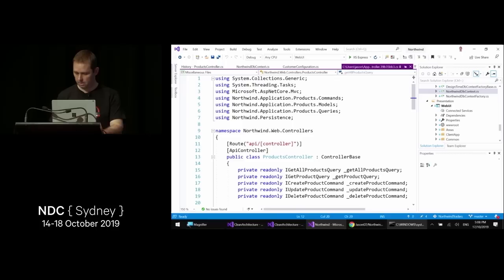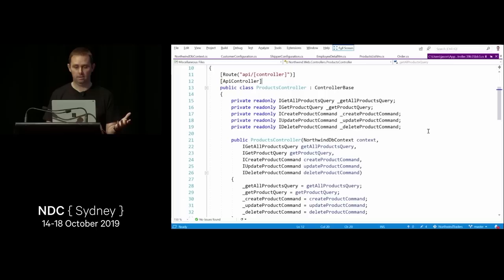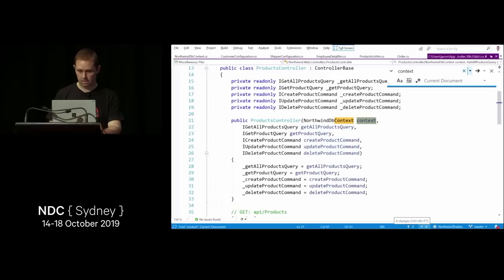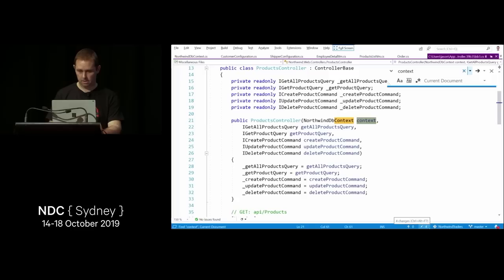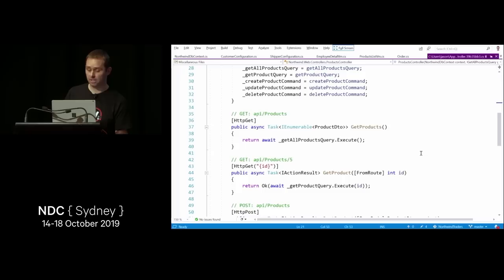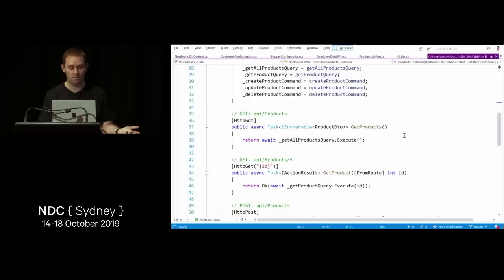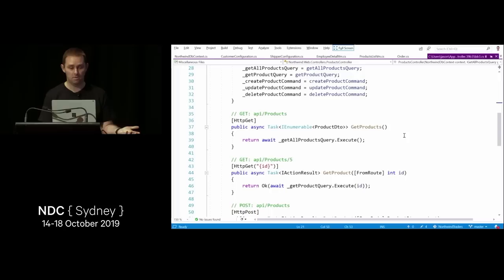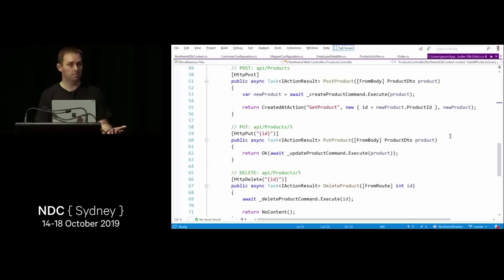After implementing CQRS, the controller updated to inject individual queries and commands, and the actions became trivial — one or maximum two lines of code, returning DTOs rather than entities. Just implementing CQRS has made the solution so much simpler. That's why CQRS is valued — for performance, scalability, and especially simplicity.